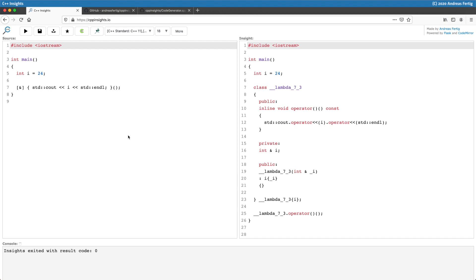The class lambda_7_3 comes with an int reference named i, which is what we asked the compiler to capture on the left. This is something the compiler does for us, and this is important—this variable is private.